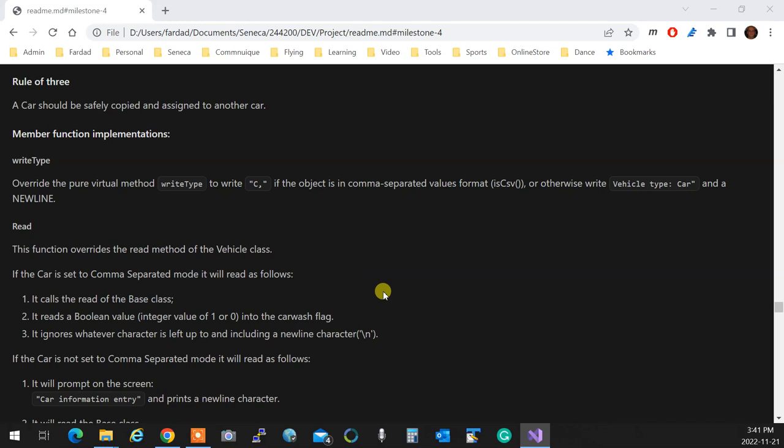So we had a pure virtual function called write type, okay? Now, write type for car is implemented and it prints C, that's it, okay? That's all it does, okay? So when it's called, it receives an iStream and returns, so all those things are done, but it prints a C comma. That's what write type is.